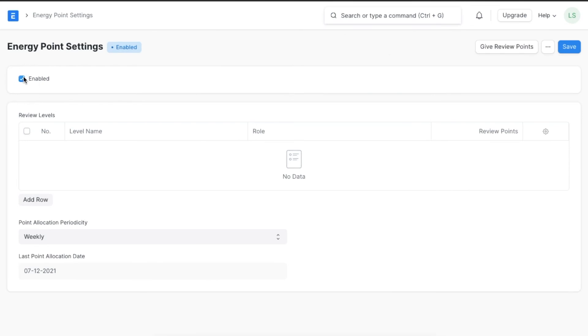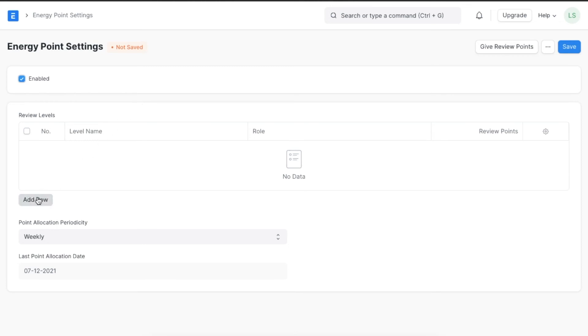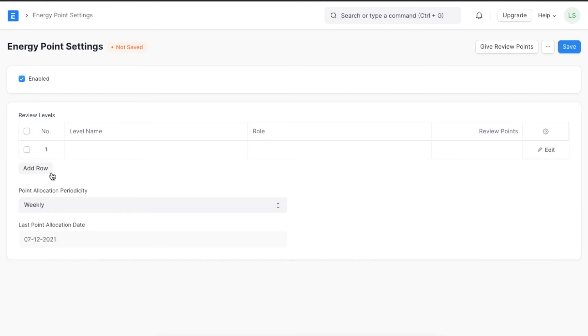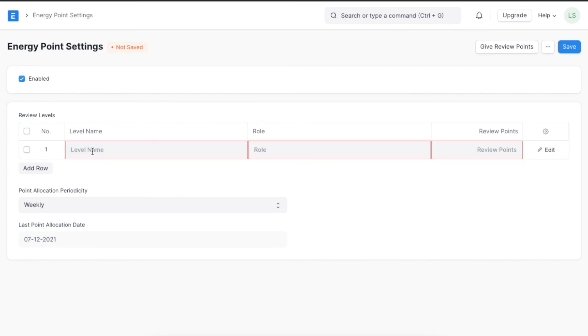The enable checkbox will allow employees to get and give points according to the energy points rules defined. Apart from being given automatically based on various energy point rules, we can also set up a system where one employee can appreciate or criticize another employee using energy points. To do this, we can add review levels for users with particular designations so that they can give points to other employees using the review feature.